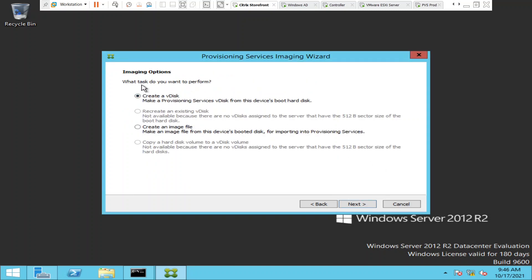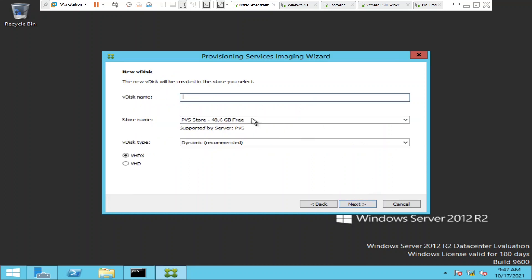Now it gives a couple of options: 'Create a VDisk — make a Provisioning Services VDisk from the device's boot hard disk', and the other one is 'Create an image file'. I'm going to select 'Create a VDisk' and click Next. It is now asking for the name of the VDisk.